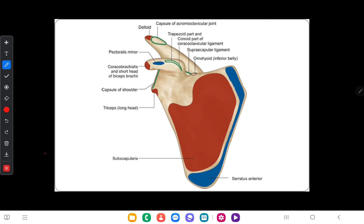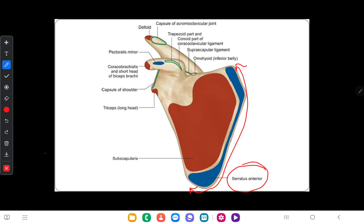Blue lines indicate muscle insertion and red lines indicate muscle origin — it is a standard color coding. Along the entire medial border anteriorly, the serratus anterior muscle is attached.